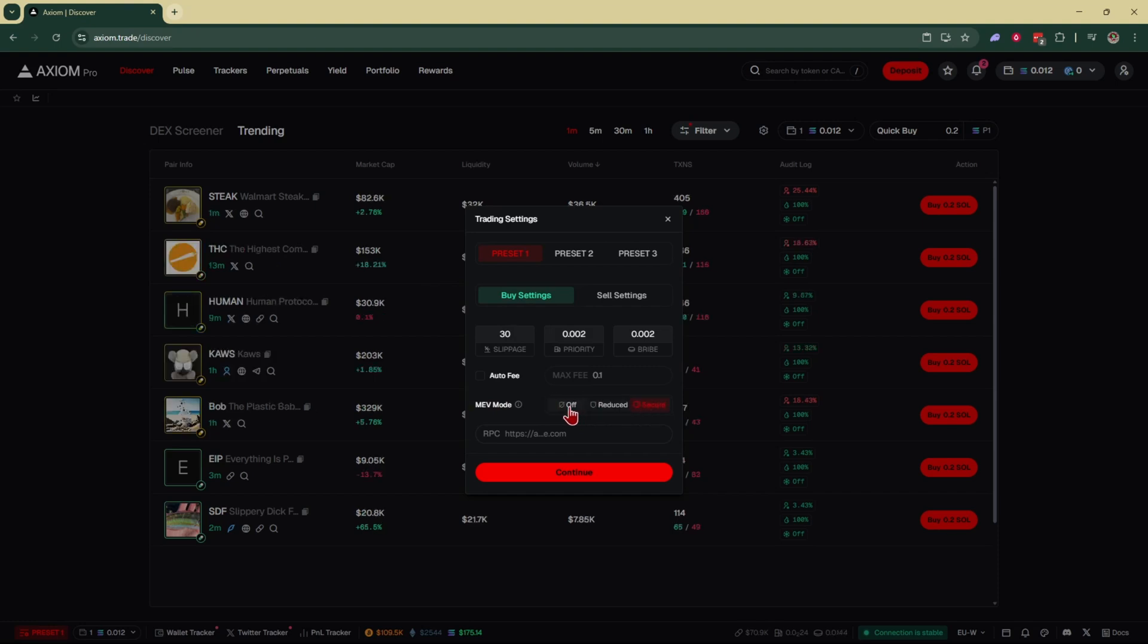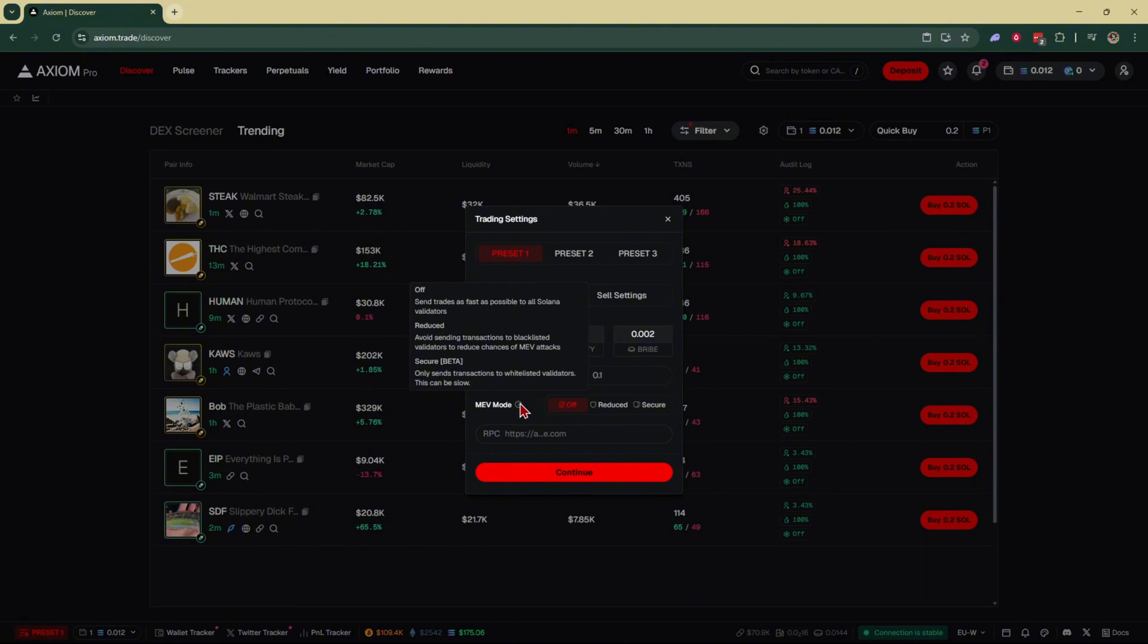And let me show you exactly what all of these mean. So when you have MEV mode off, it sends trades as fast as possible to all Solana validators, which also means you get faster transactions without a risk of getting MEV.